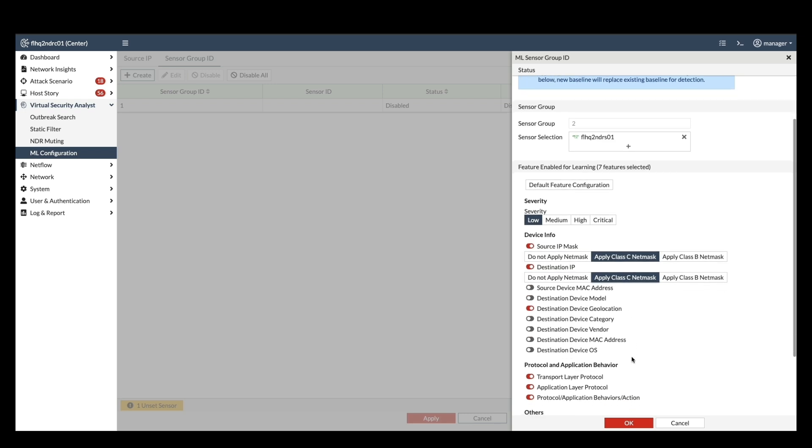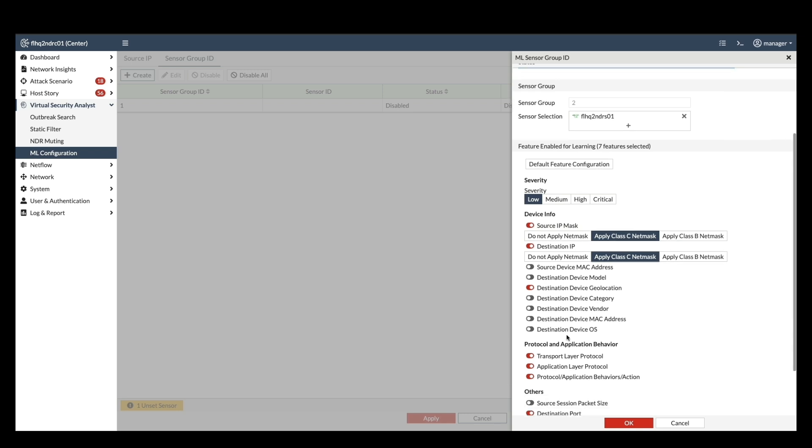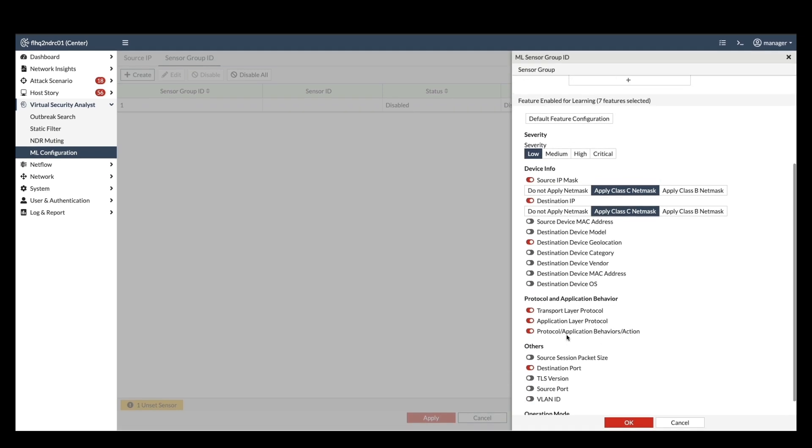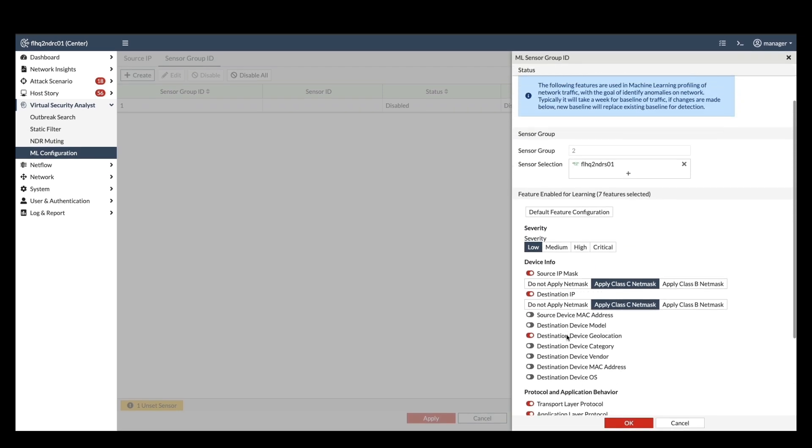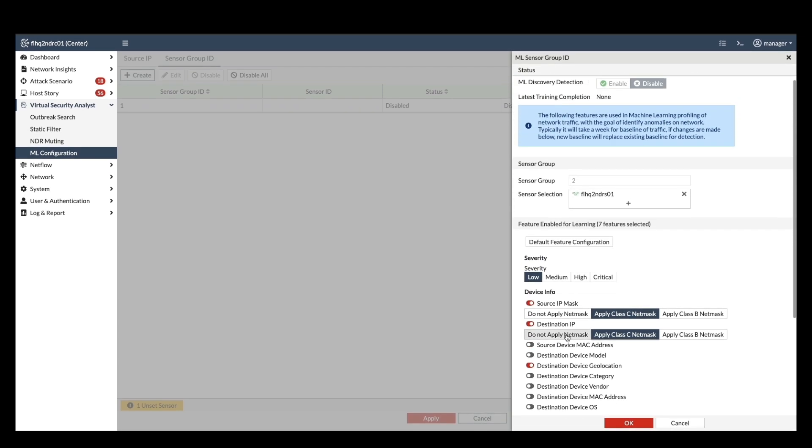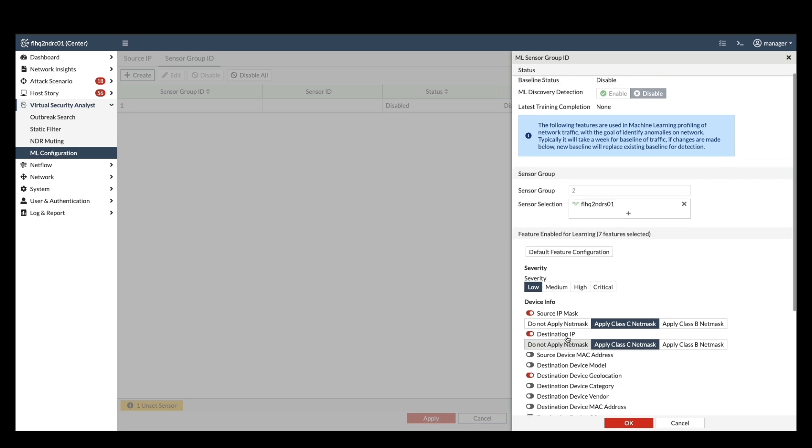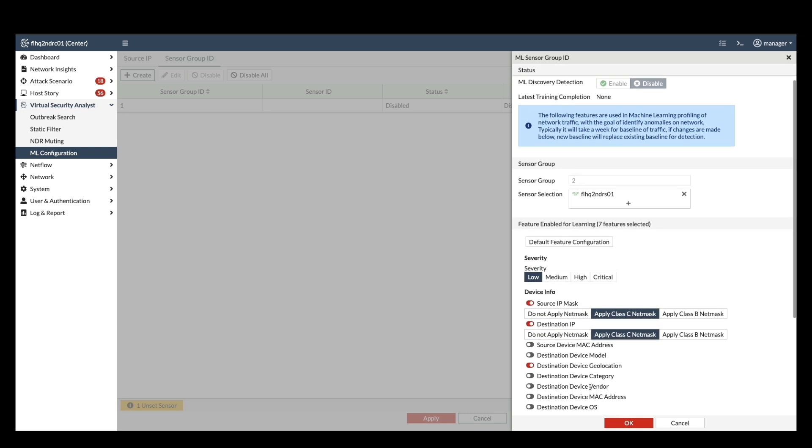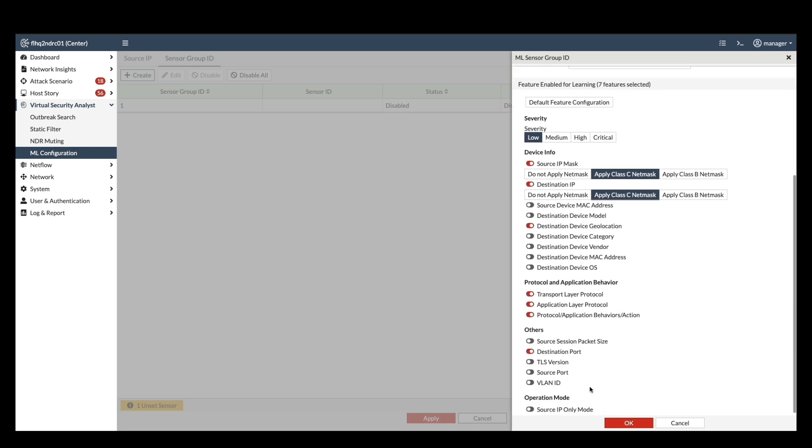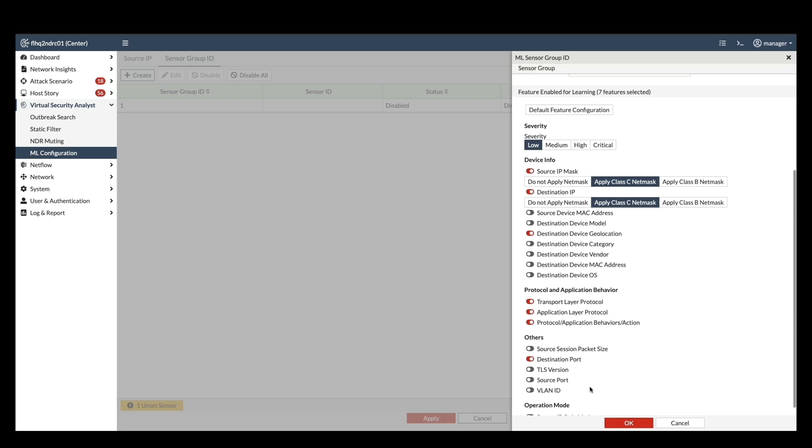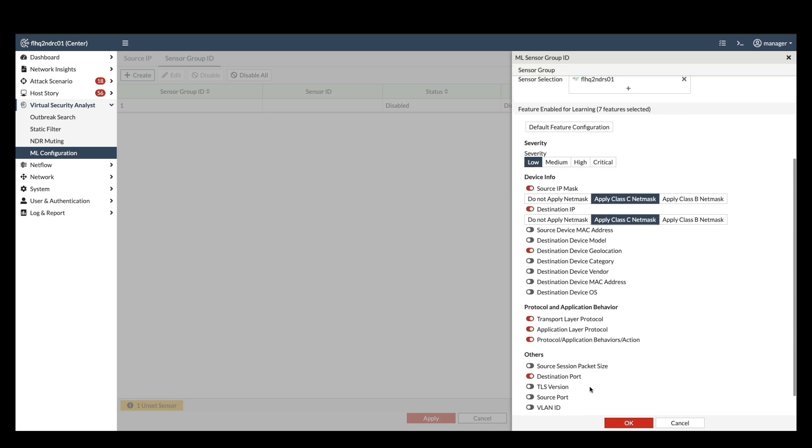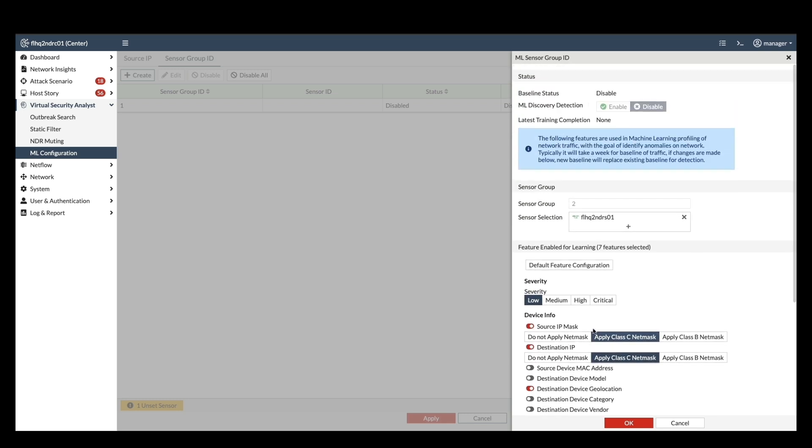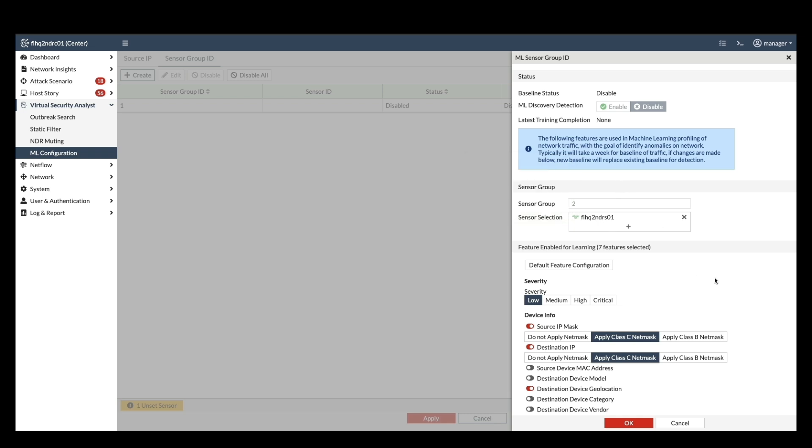These features will help the model identify anomalies within the network traffic. Here, we'll define the baseline behavior for anomaly detection. Select Class C network as the baseline profile, which represents typical network traffic patterns along with other features. Once training is complete, apply the changes to activate the newly created ML profile.